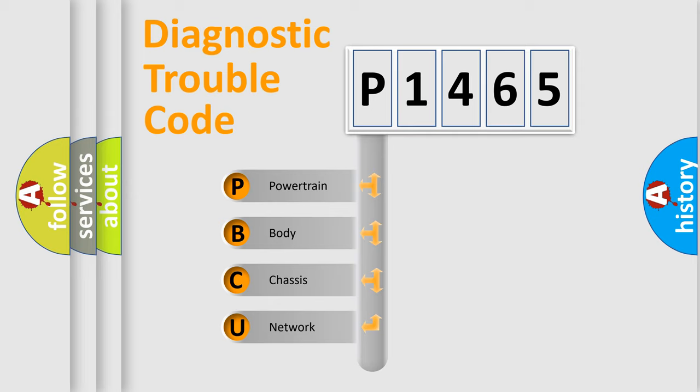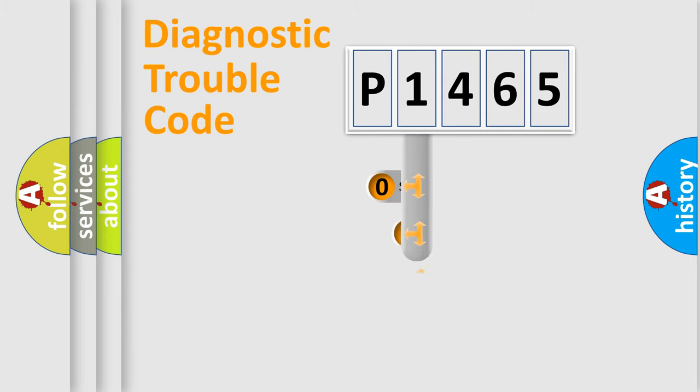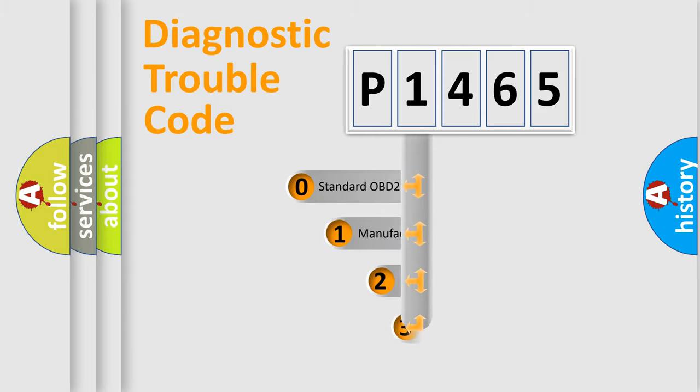We divide the electric system of automobile into four basic units: Powertrain, Body, Chassis, and Network. This distribution is defined in the first character code.